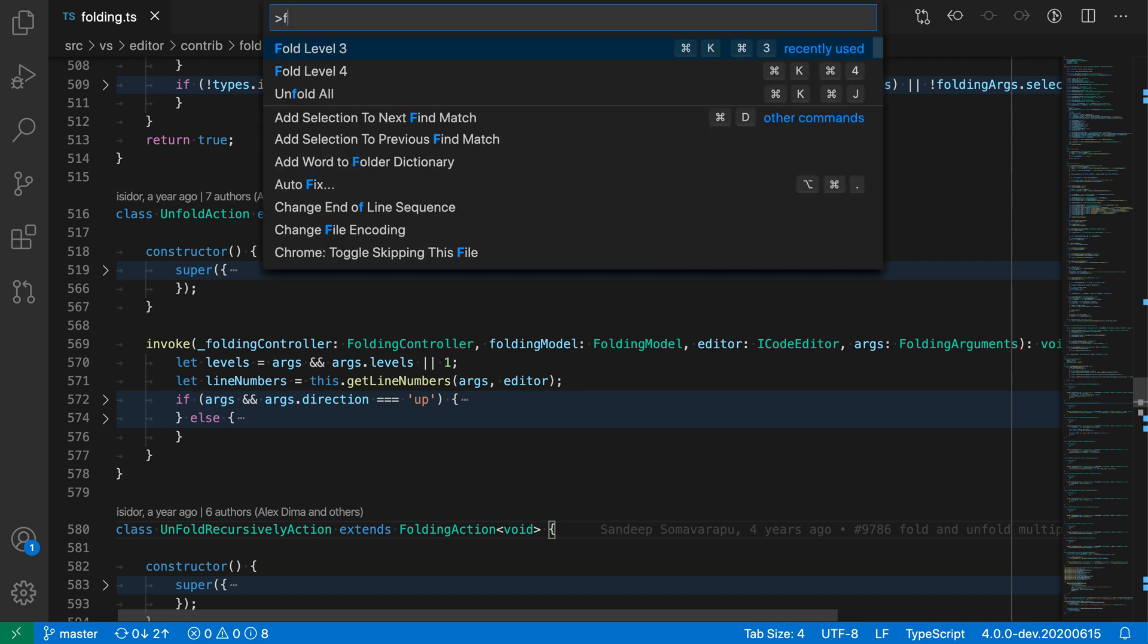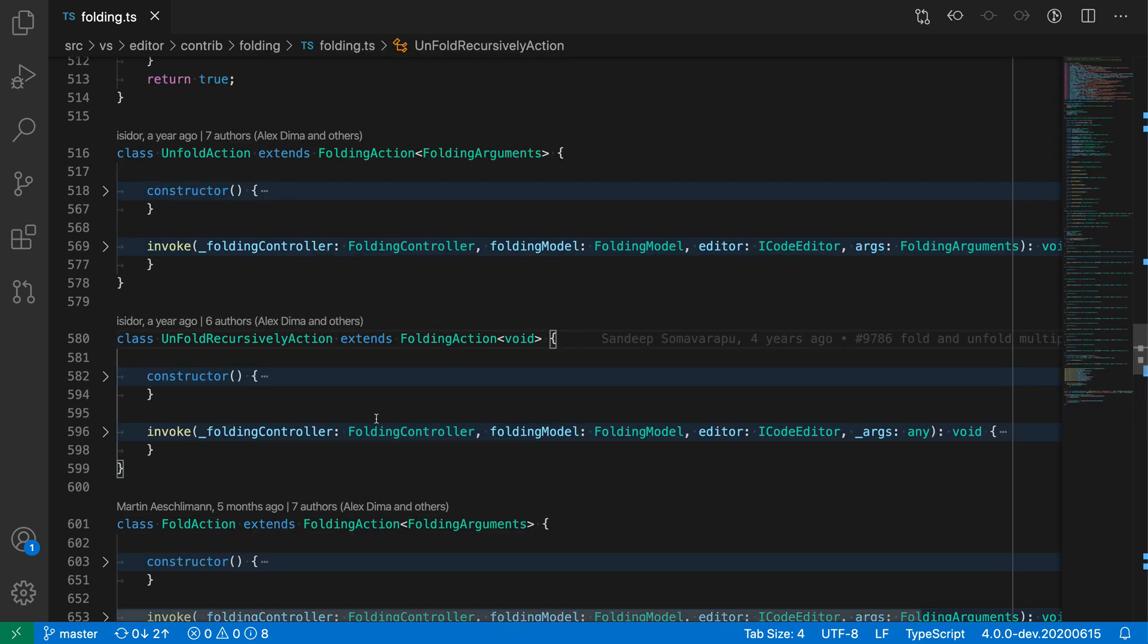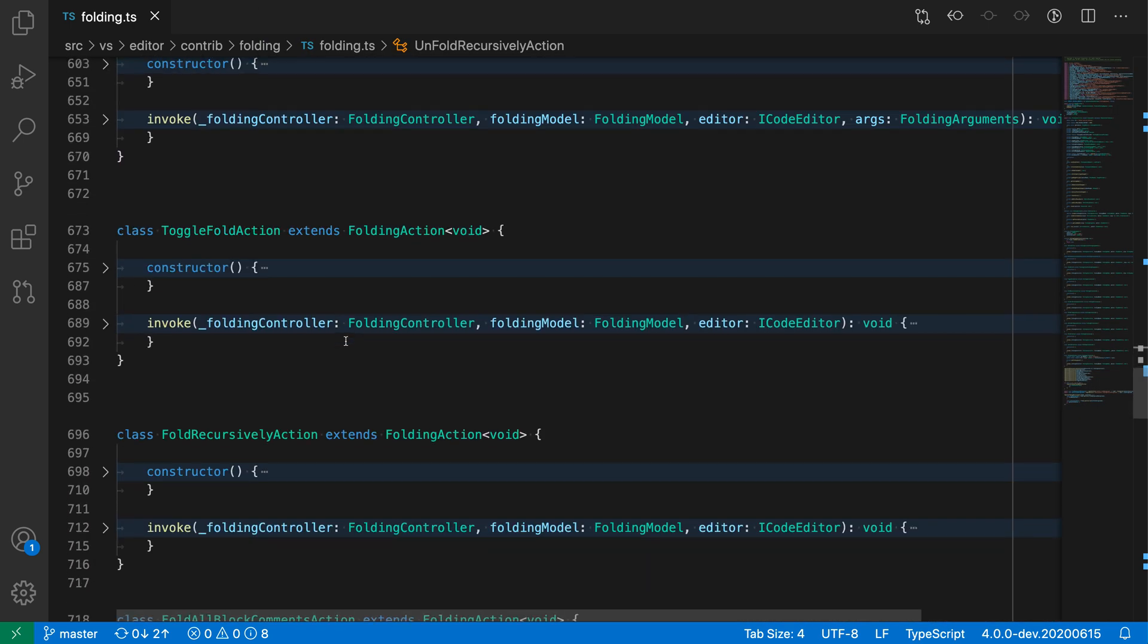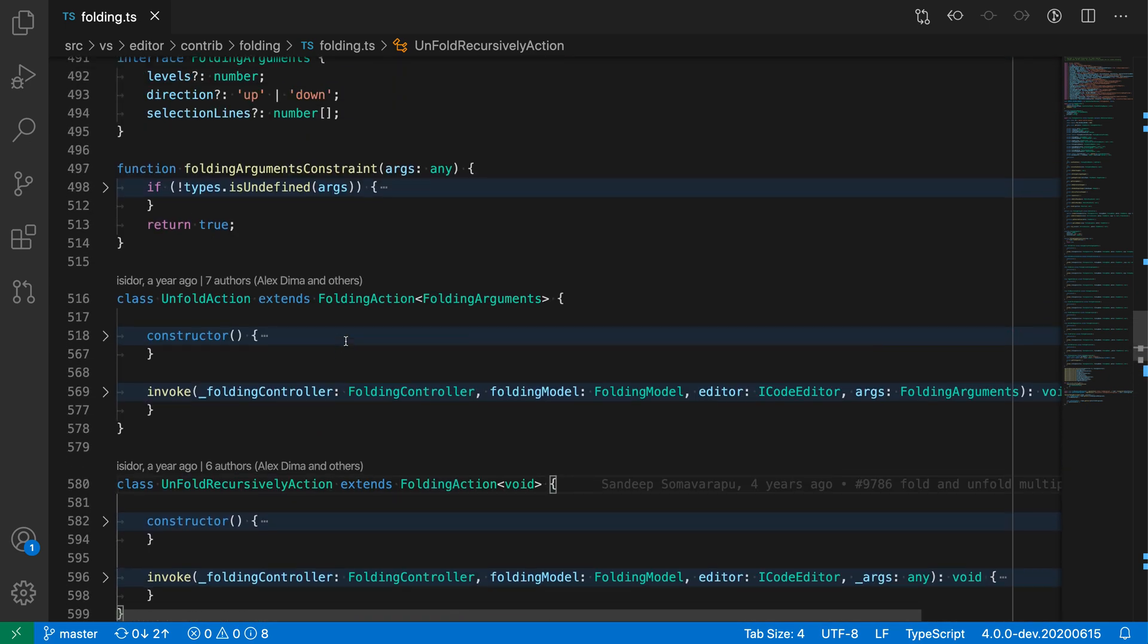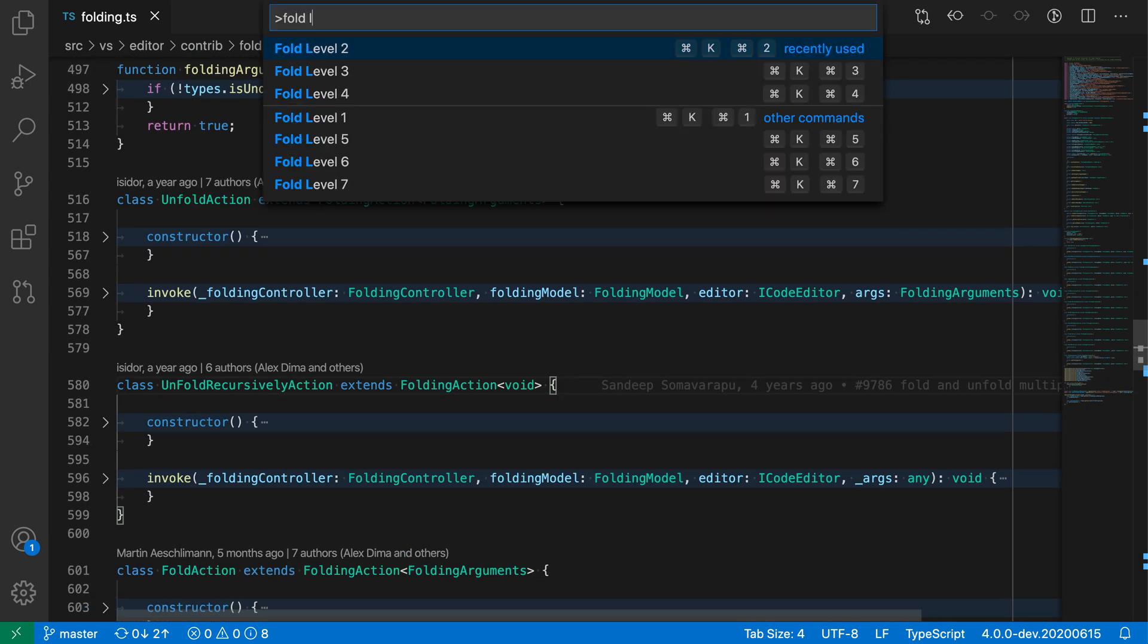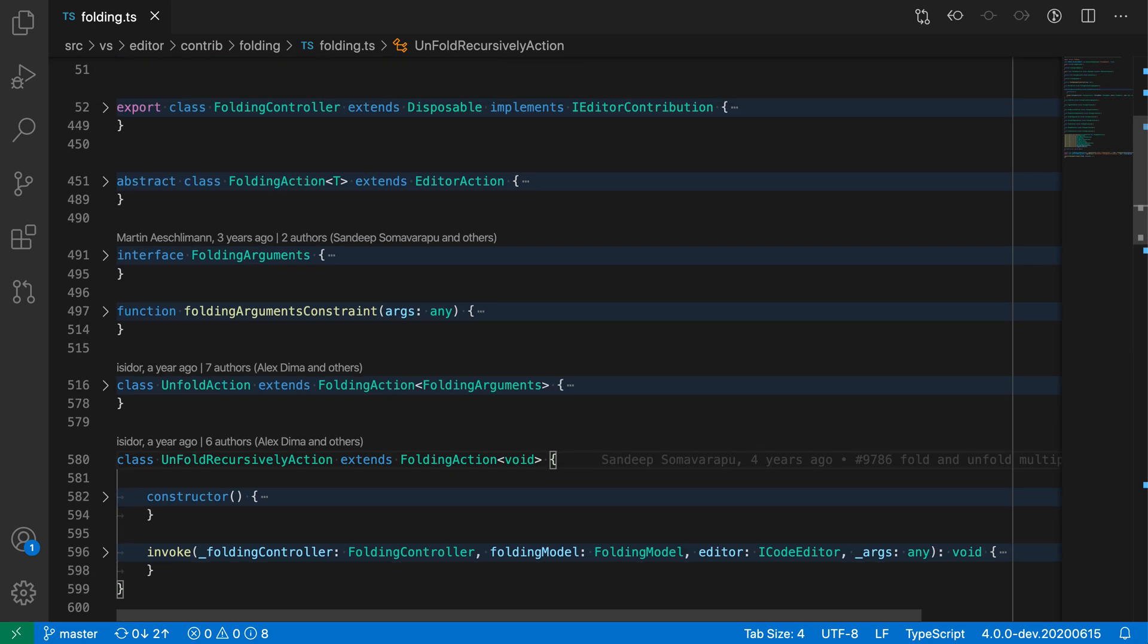Fold level 2 would then fold the method bodies because those are inside of the class. So now we can scroll through the file and just see the method bodies. And then finally,